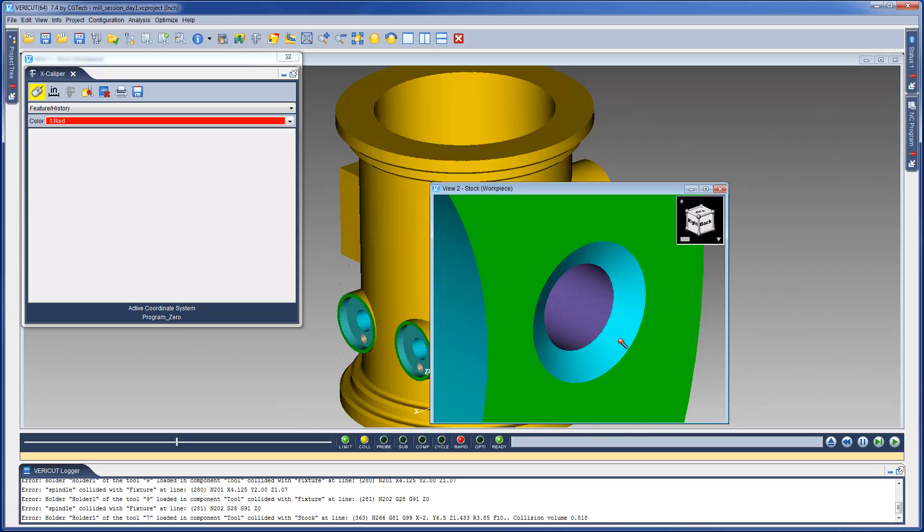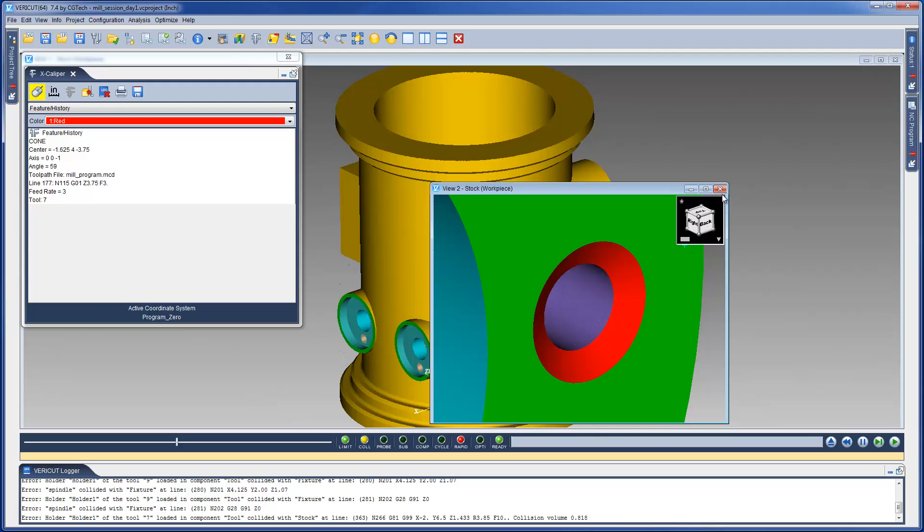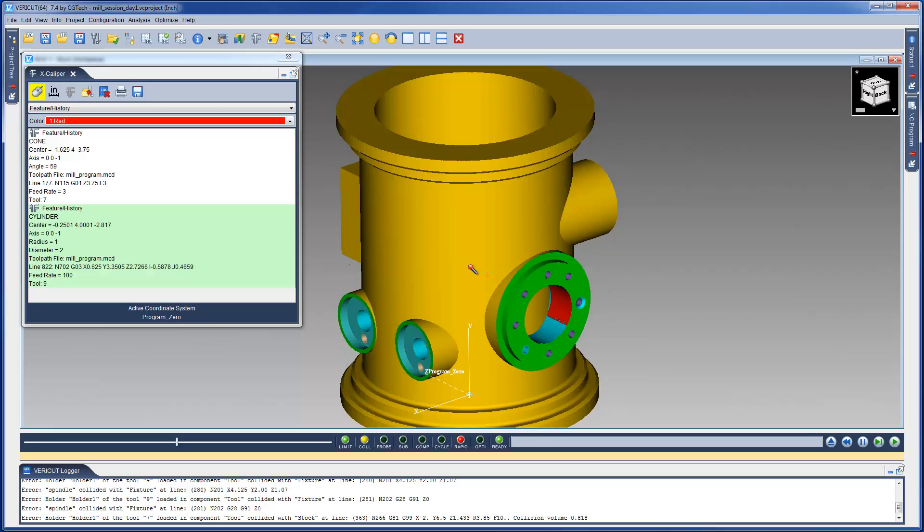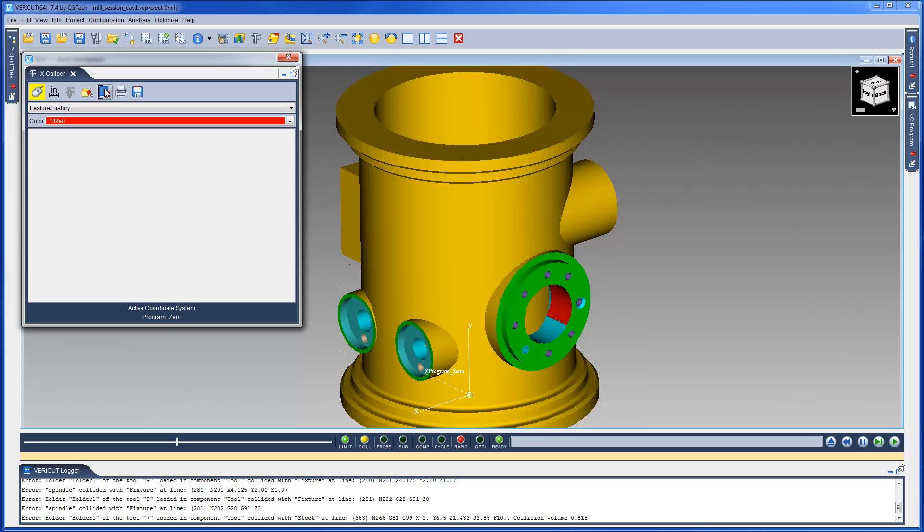The historical data displayed in the Excalibur window includes the NC Program file name, the record number, and the NC Program record responsible for cutting the highlighted feature. This function is useful to spot check machine features and also to determine the source of an error identified by VeriCut.